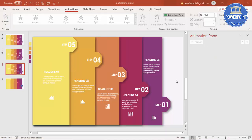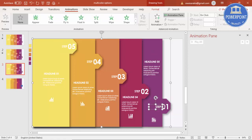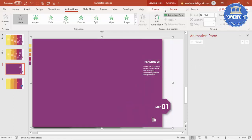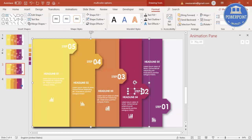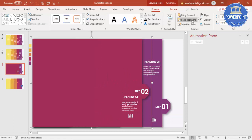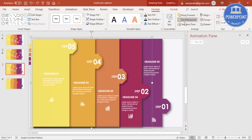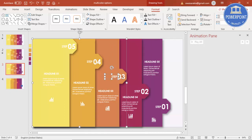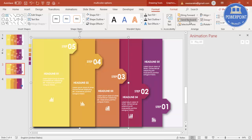Now let's do the animation the other way. I'll group the objects again starting from step one onwards — Ctrl+G to group and send to back — and repeat for each group.